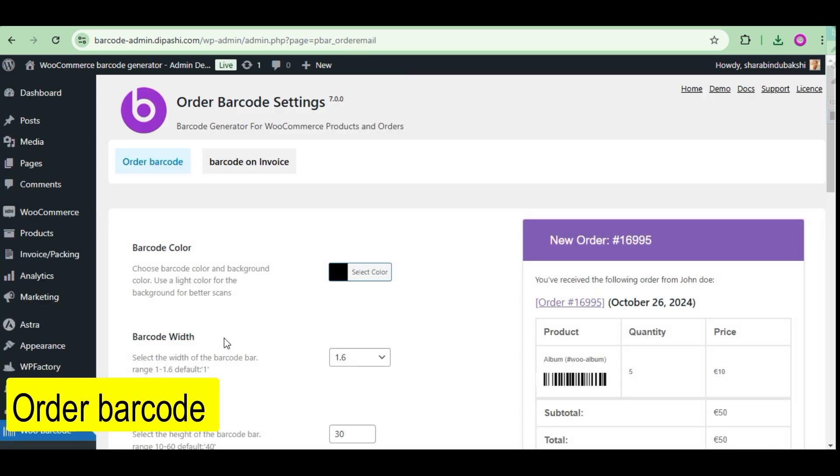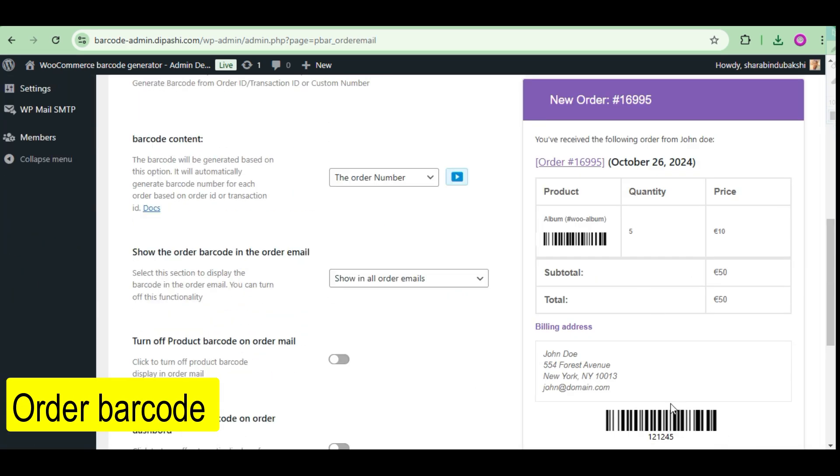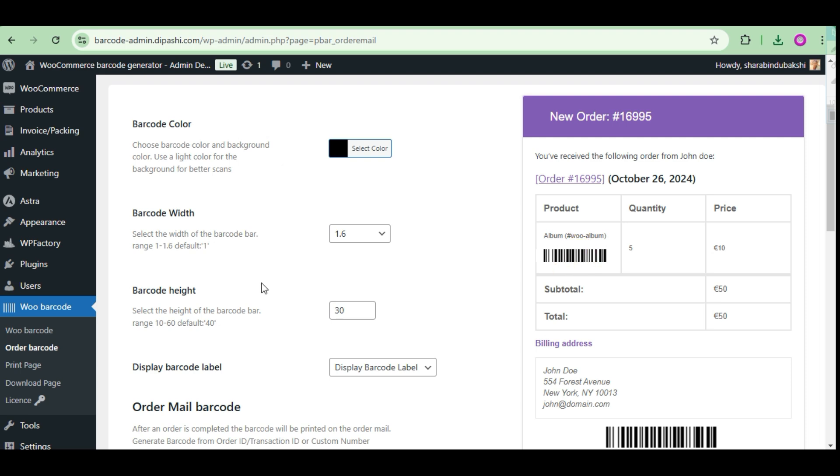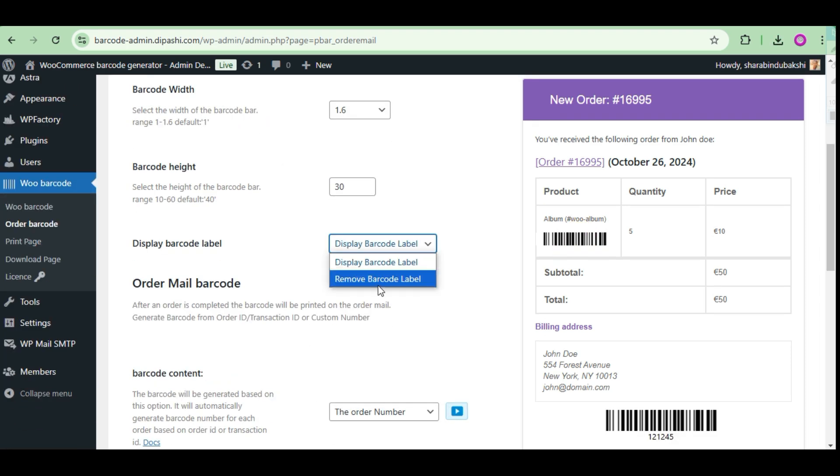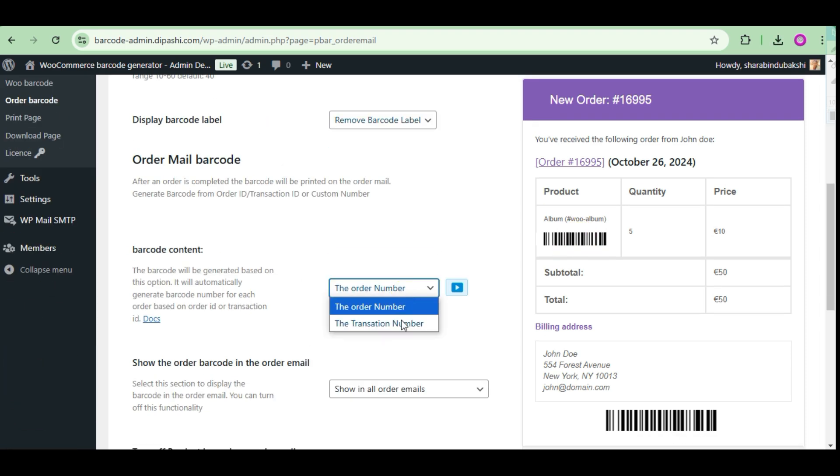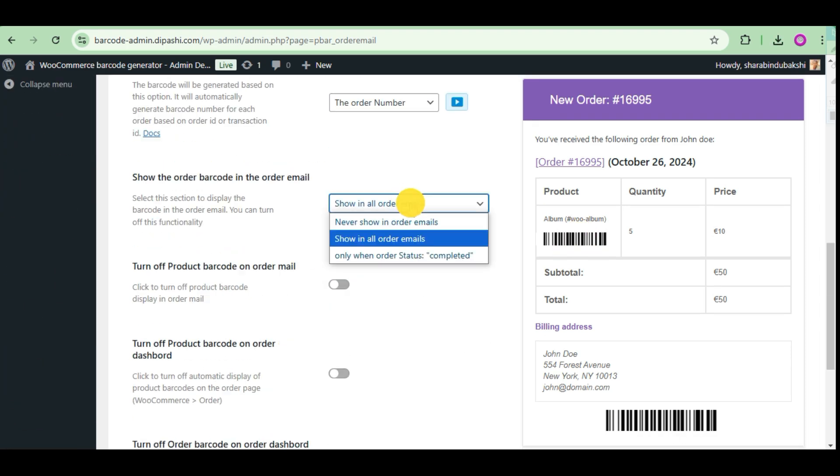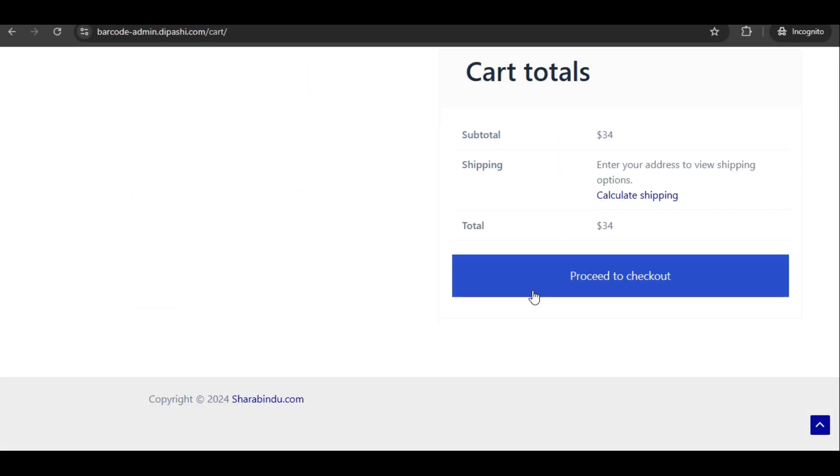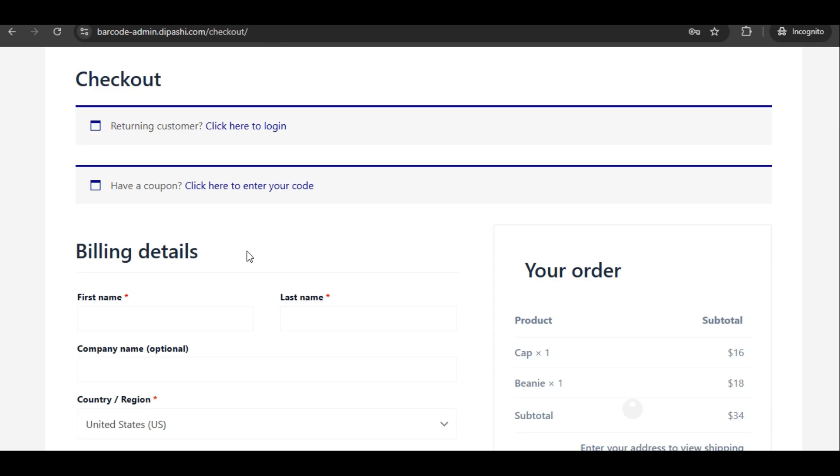Order barcode. This WooCommerce barcode generator plugin helps you to create a barcode image for WooCommerce orders. We create an order and check the WooCommerce order barcode.